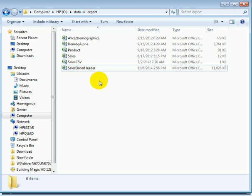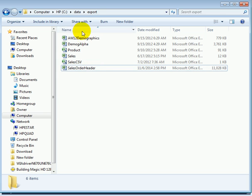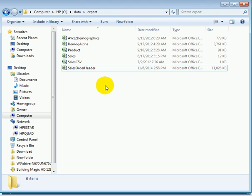The actual Excel file is located in this folder on the C drive data export folder.